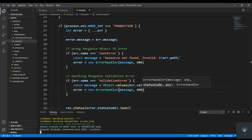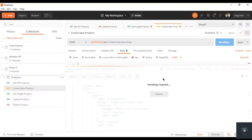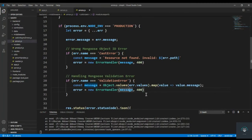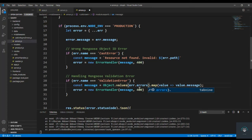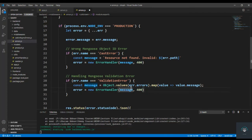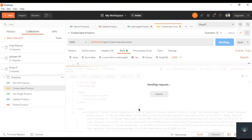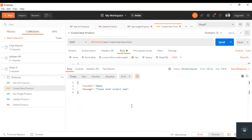Now let's set it to production mode to test it out. If I go back to Postman and click Send — 'cannot convert undefined to object'. The fix is to use err.errors instead. Press Ctrl+S, go back to Postman, click Send — you will see 'please enter product name'.